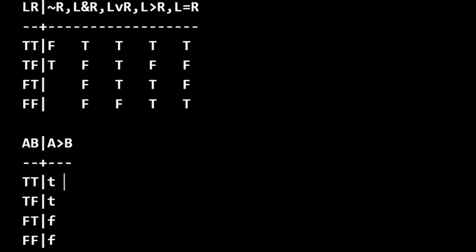B can be evaluated now. True, false, alternating. And then now we can do material consequence.